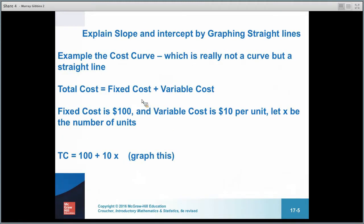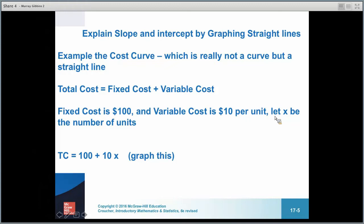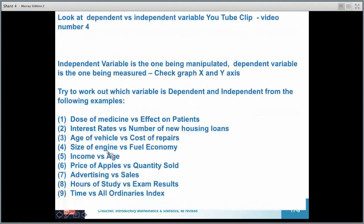Let's have a quick look at straight line theory and the cost curve — it's really a straight line. In management accounting, total cost equals fixed cost plus variable cost. If fixed cost was $100 and variable cost was $10 per unit, with X as number of units, when X equals zero, the Y-intercept is the fixed cost of $100.